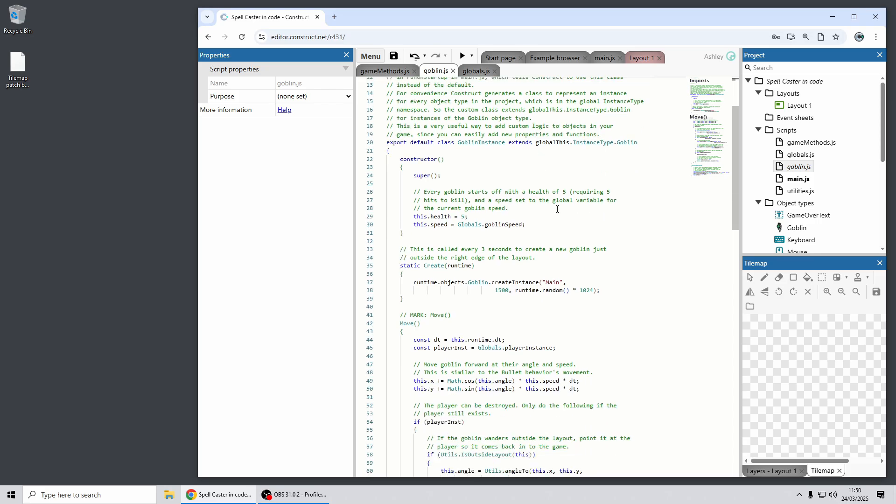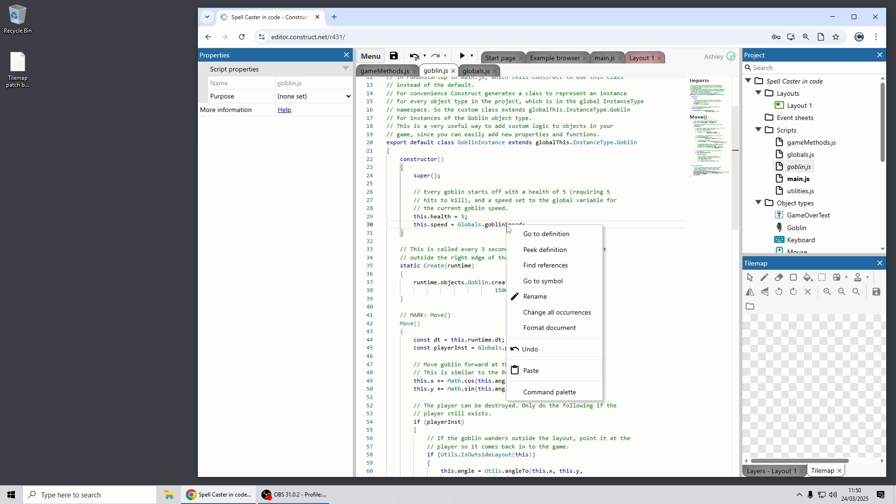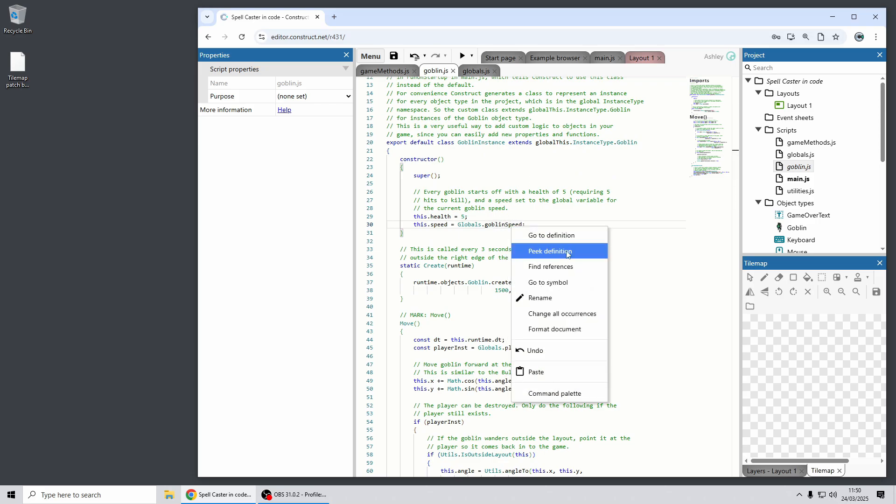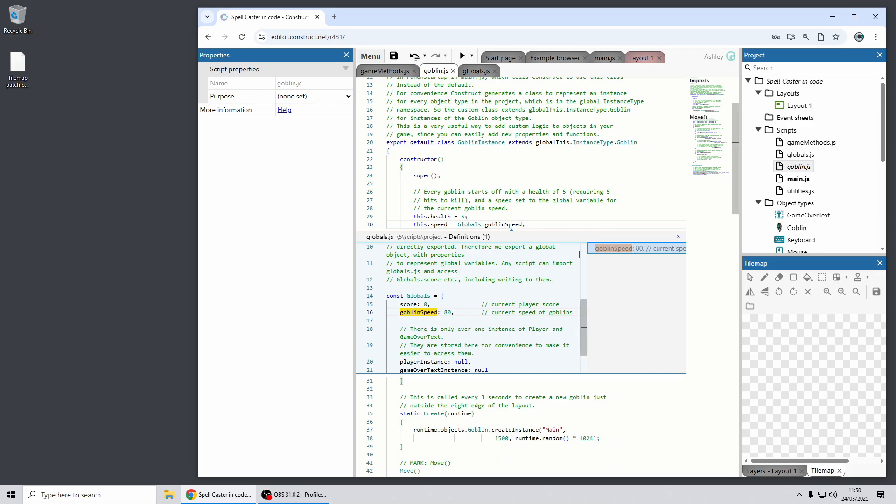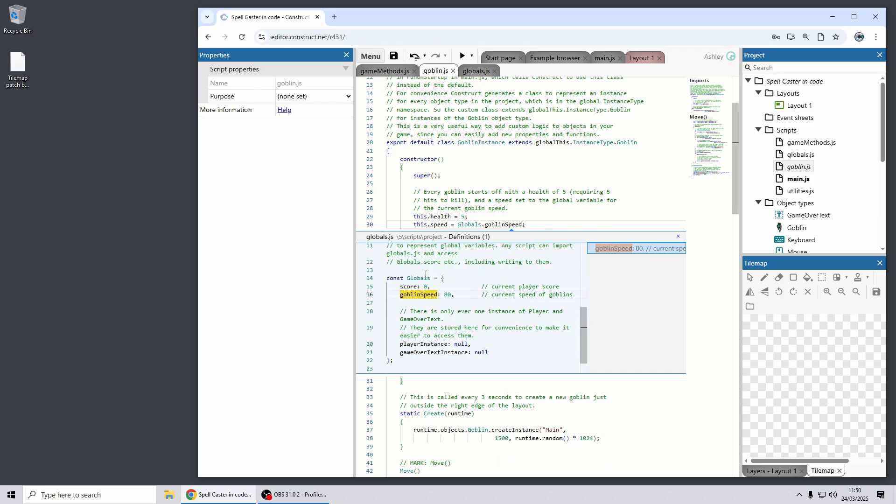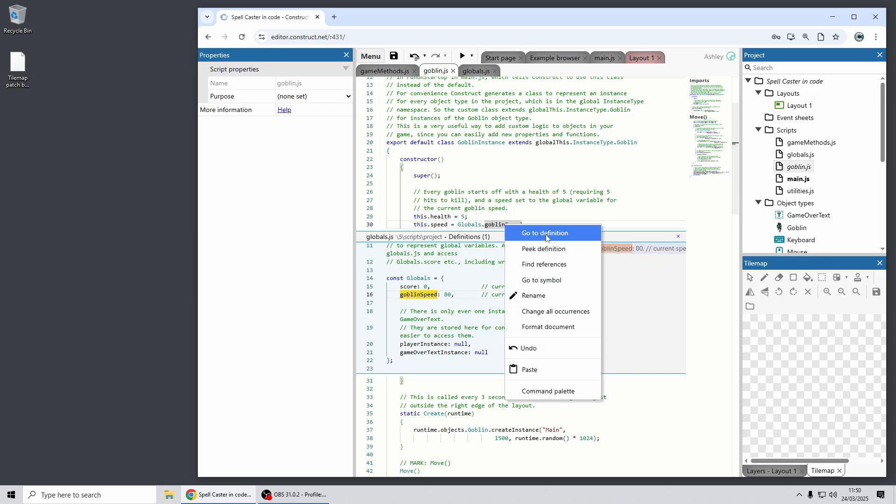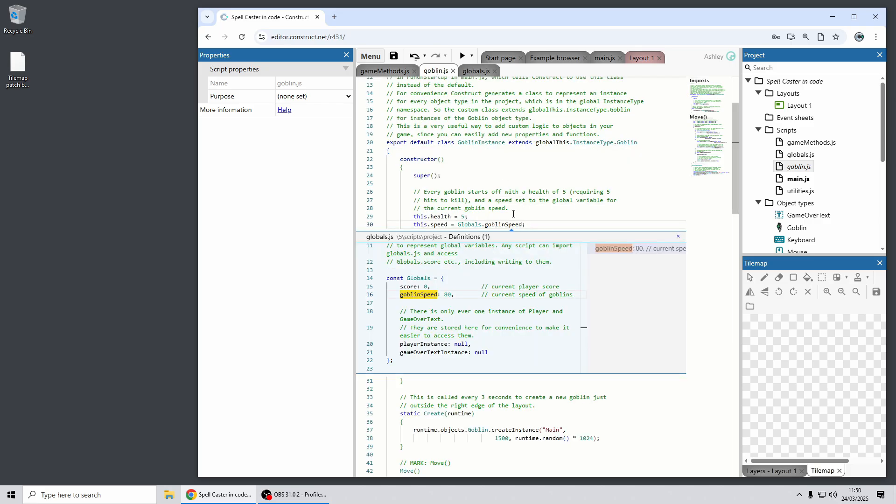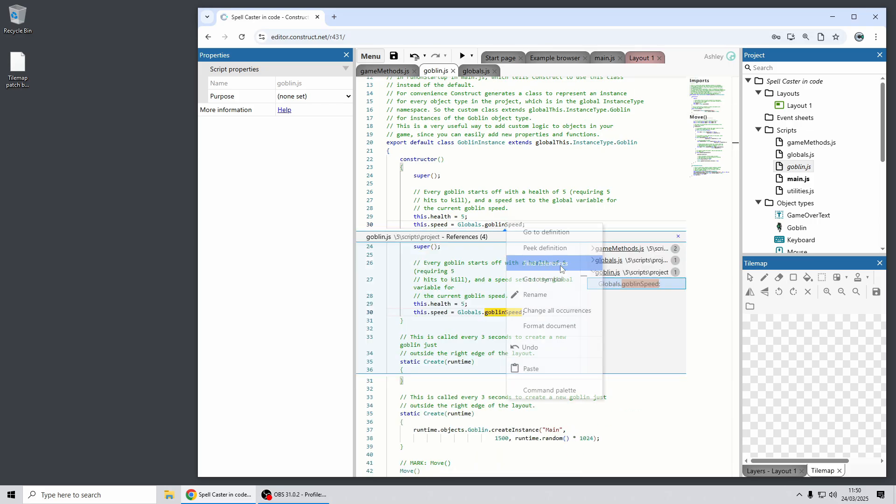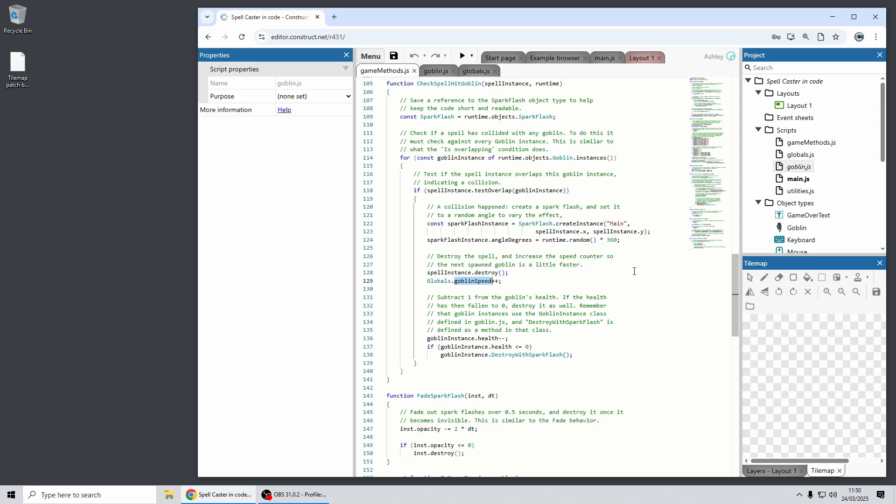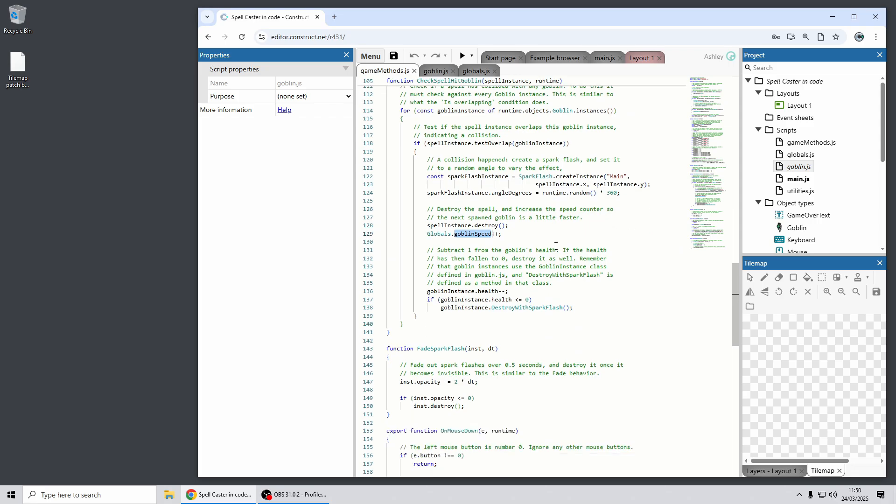There's lots more features. If you right click on some code, for example here's a global variable called goblin speed. I can do peek definition and this will just show an inline window which shows the globals script here. That's where it's declared in its context. You can also do go to definition and it will open that file with the cursor at the declaration.